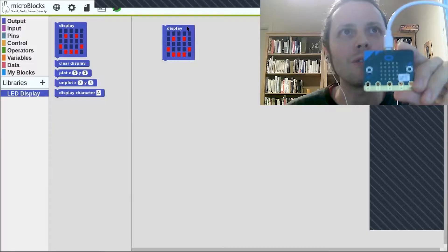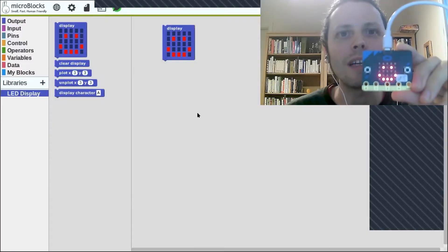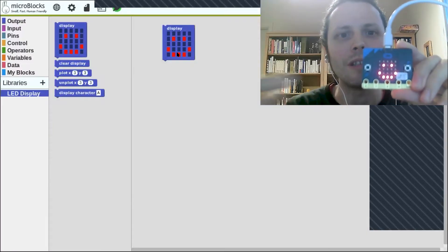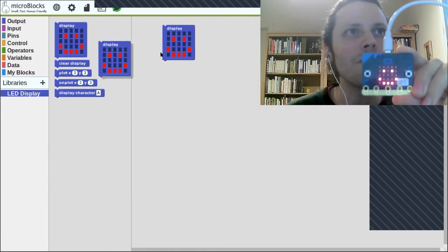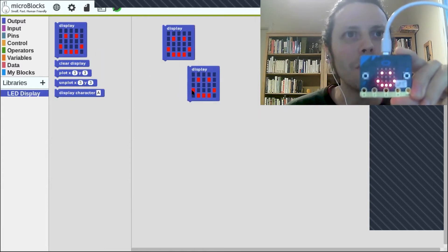First of all, MicroBlogs is a live system, which means that you can change programs in real time. You can try out blocks by just clicking on them. It's a real-life system like the ones I always loved, like Squeak, Small Talk, like Scratch, like Snap.